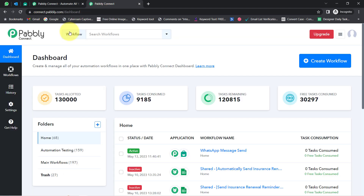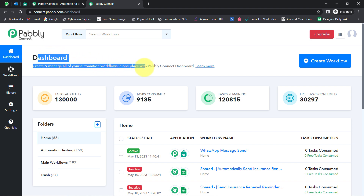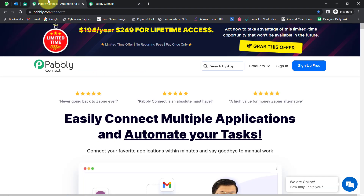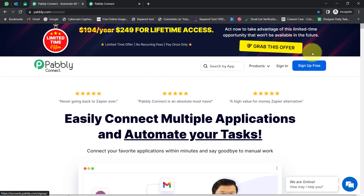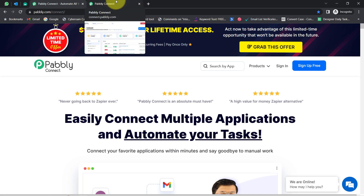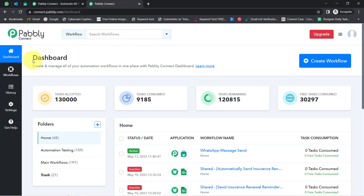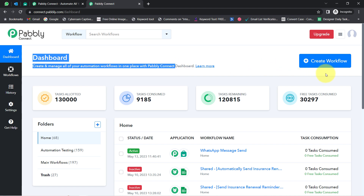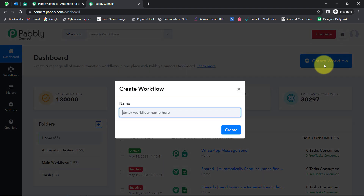Since I am an existing user of Pabbly Connect, I am already logged in here. You can also create your free account in Pabbly Connect in just two minutes from the sign-up free button. In the free account, you will also get free tasks to test this automation. Once you reach the dashboard, click on the blue button that says 'Create Workflow' and provide any random name to your automation.